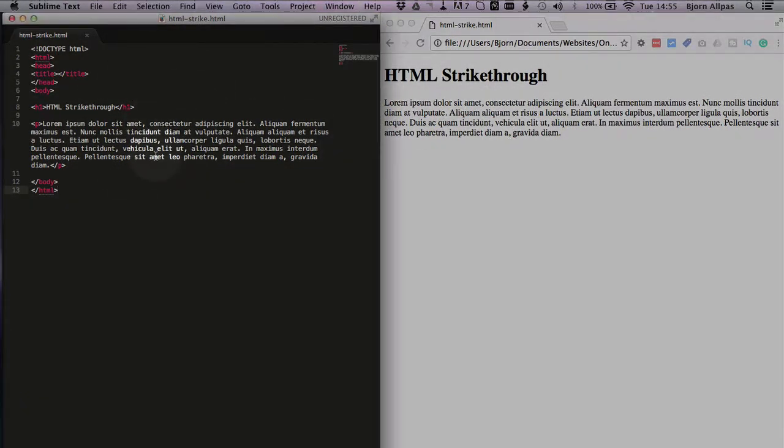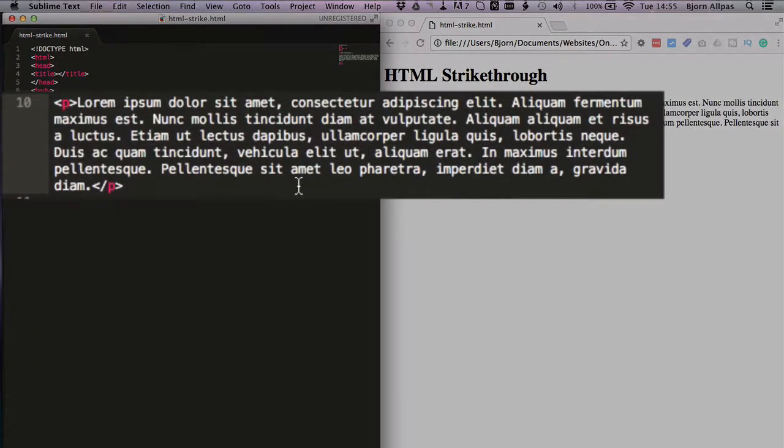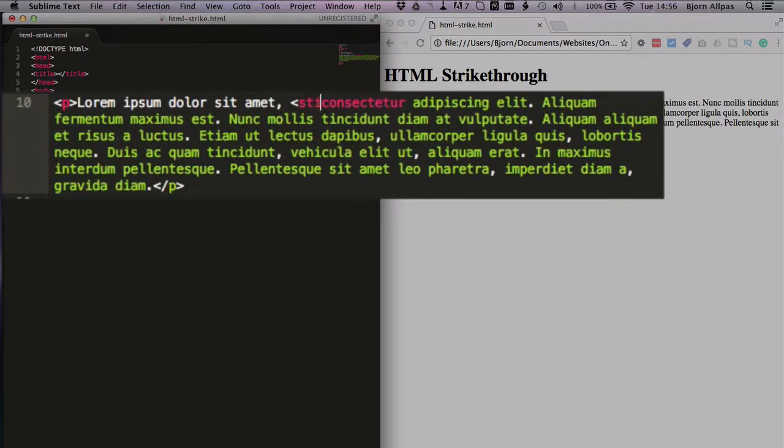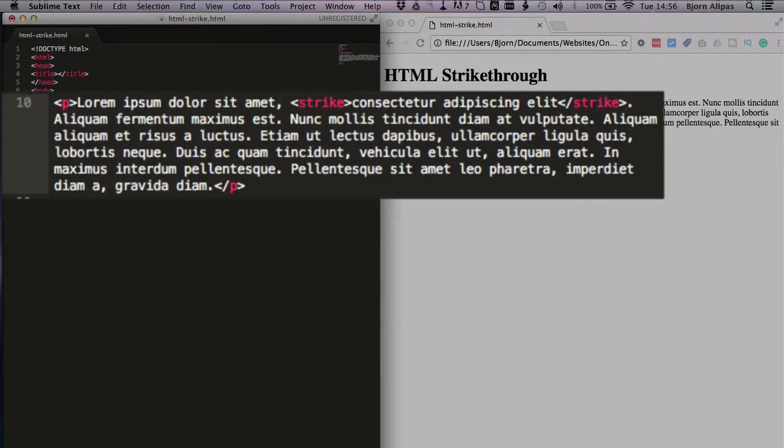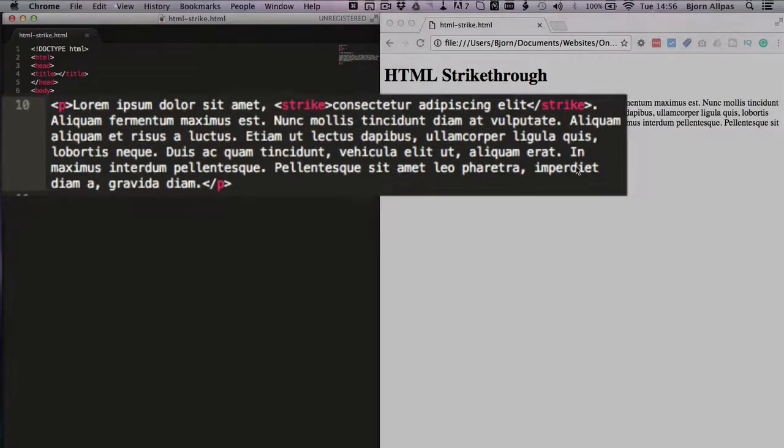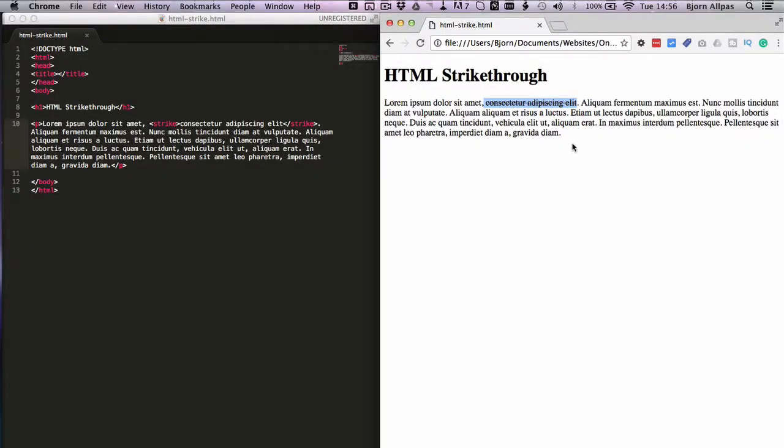In the past, the tag that you would use is called strike which is very aptly named and it still works. However, HTML5 does not support that tag anymore. So we see that it's still working but it's not future-proof. They could drop support and they still render it but they could drop that rendering at any time and it won't work anymore.